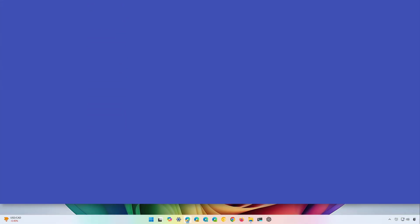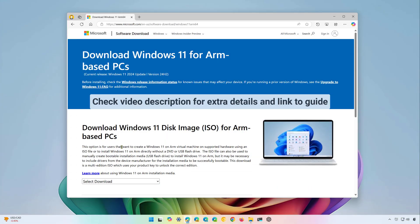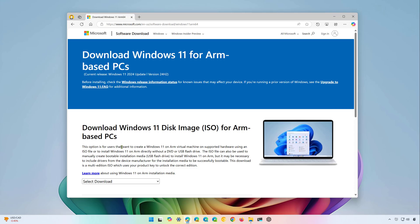Hello, everyone, Mauro here. In this lesson, we're going to look at the steps to download the Windows 11 ISO file, but for ARM-based computers, such as those new Copilot Plus PCs that Microsoft and many other companies are shipping now with Qualcomm Snapdragon processors.